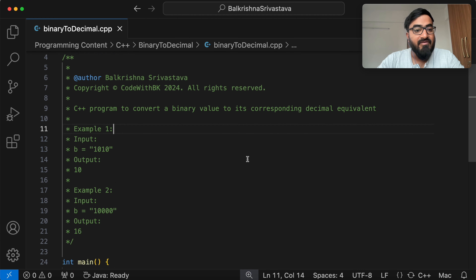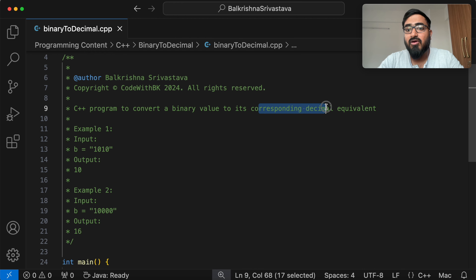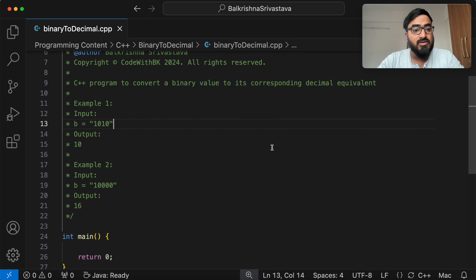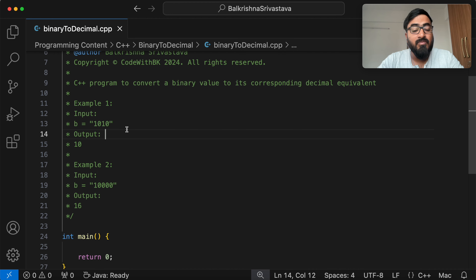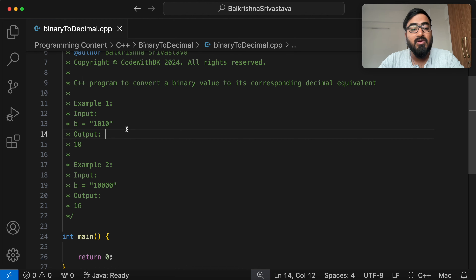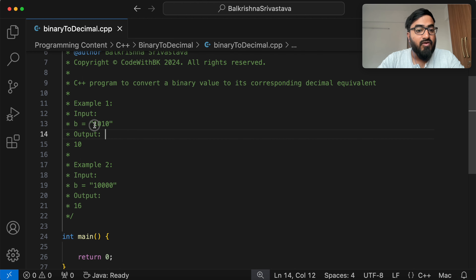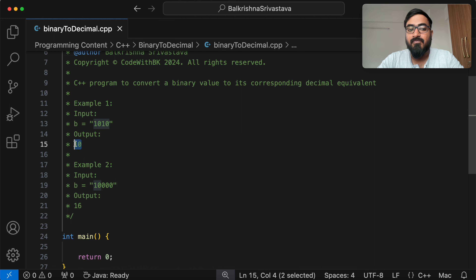We have to write a C++ program to convert a binary value to its corresponding decimal equivalent. For the first example, we have the binary string 1010. The data type we use to store binary value is string — a string of zeros and ones. The data type for decimal value is int. For 1010, the output is 10 — the decimal equivalent of 1010 is 10.